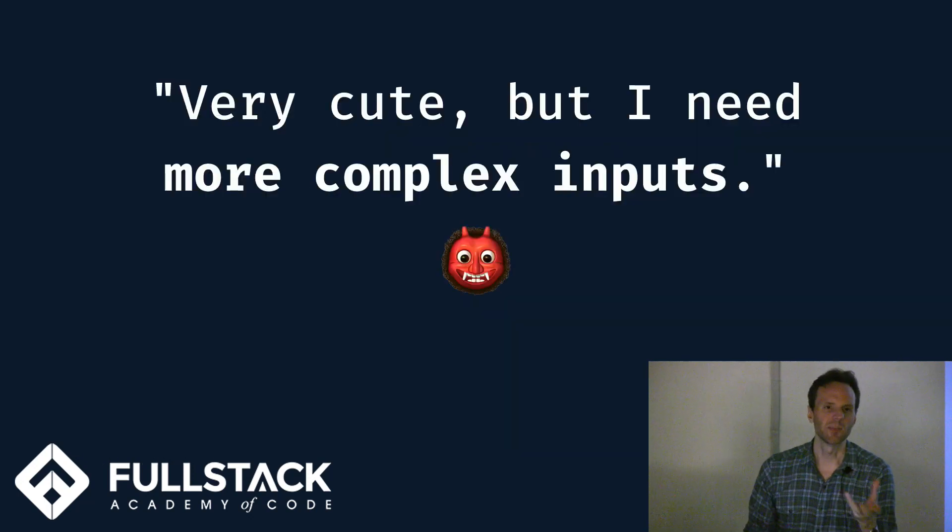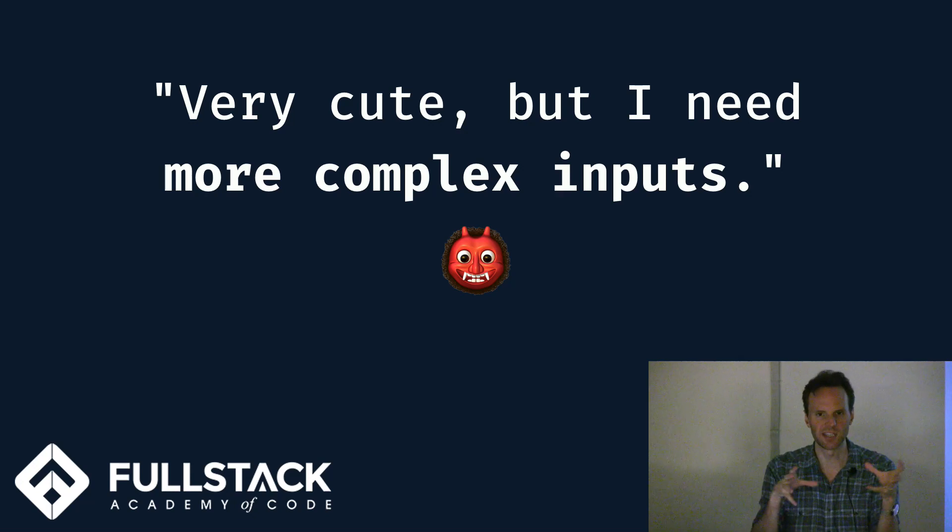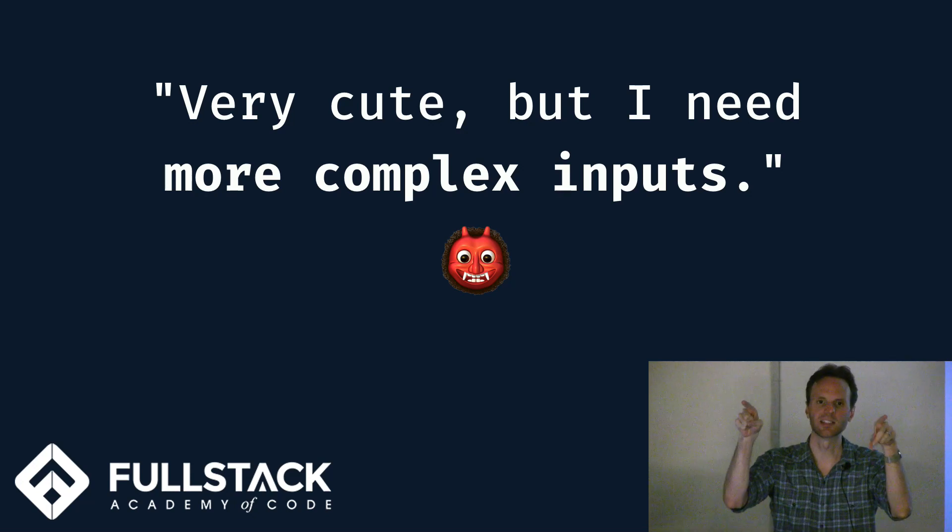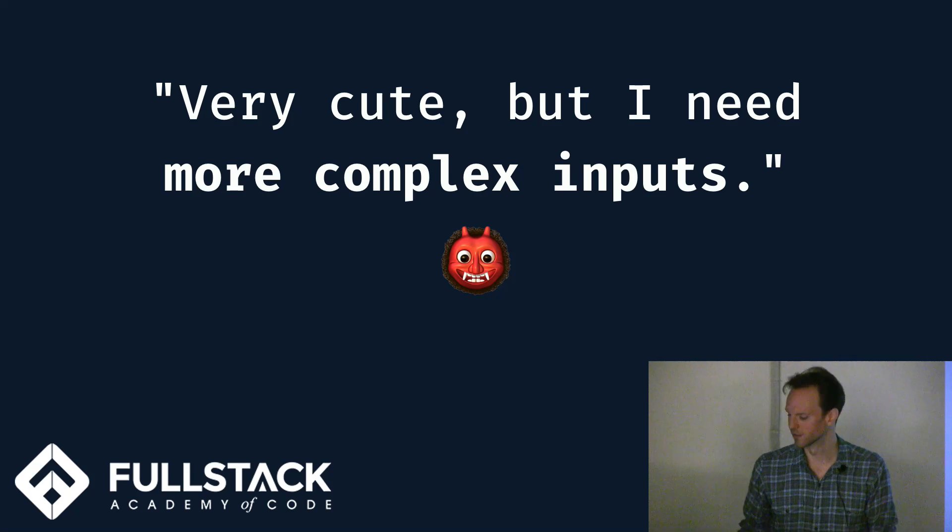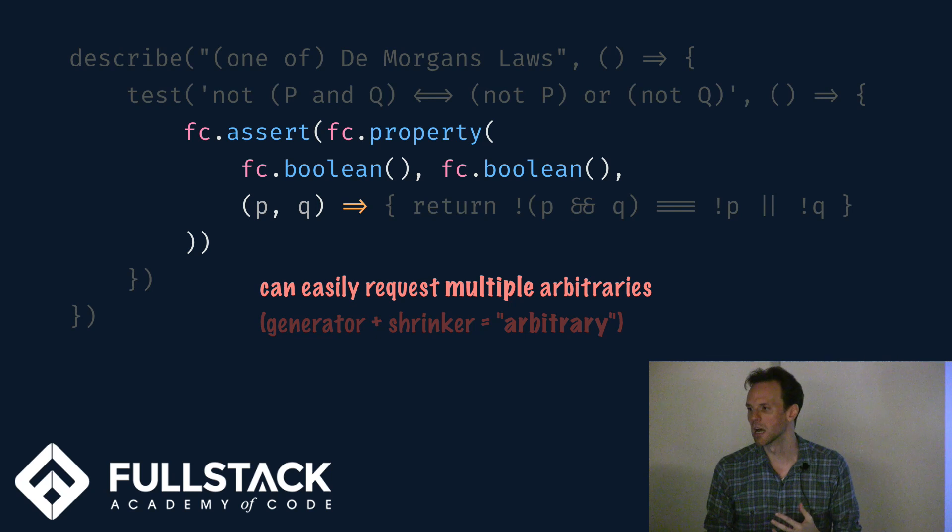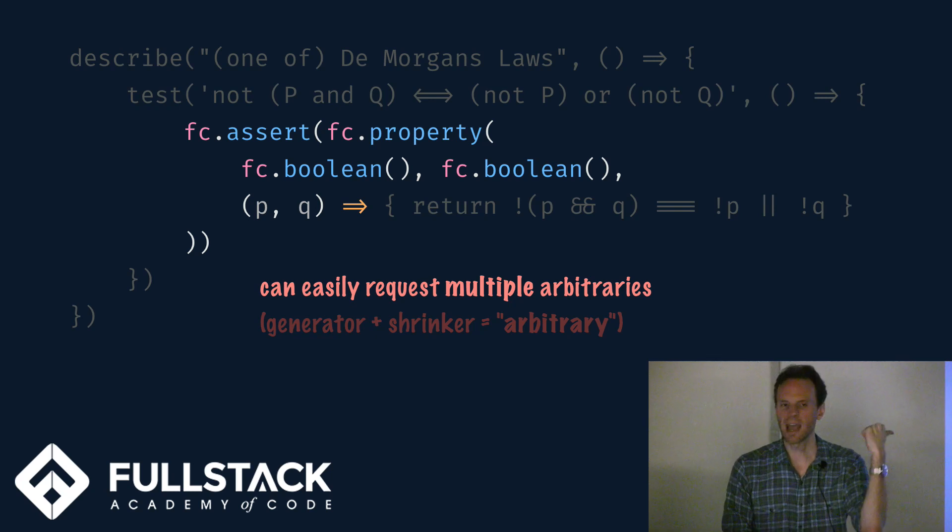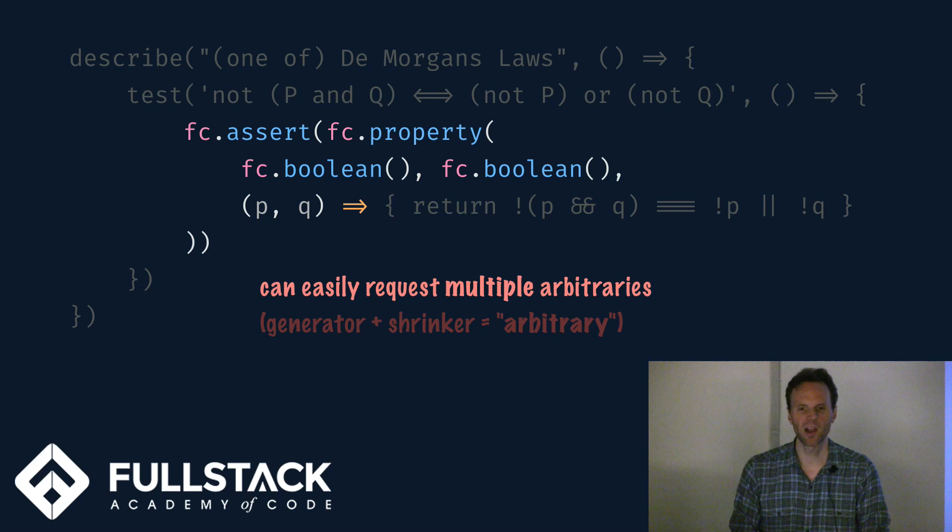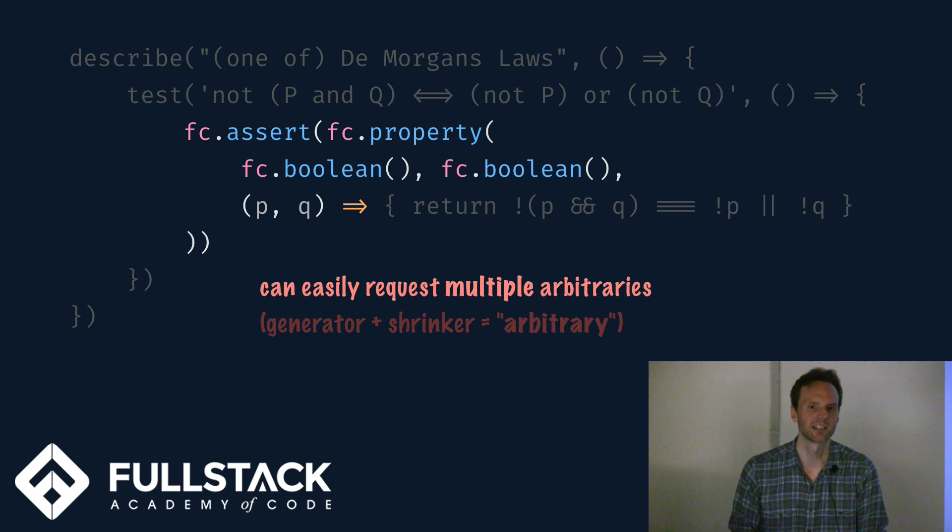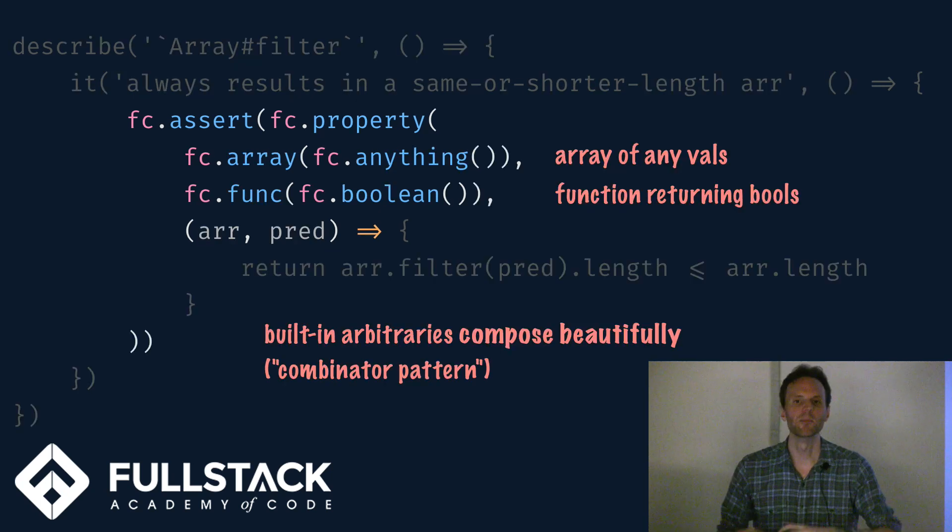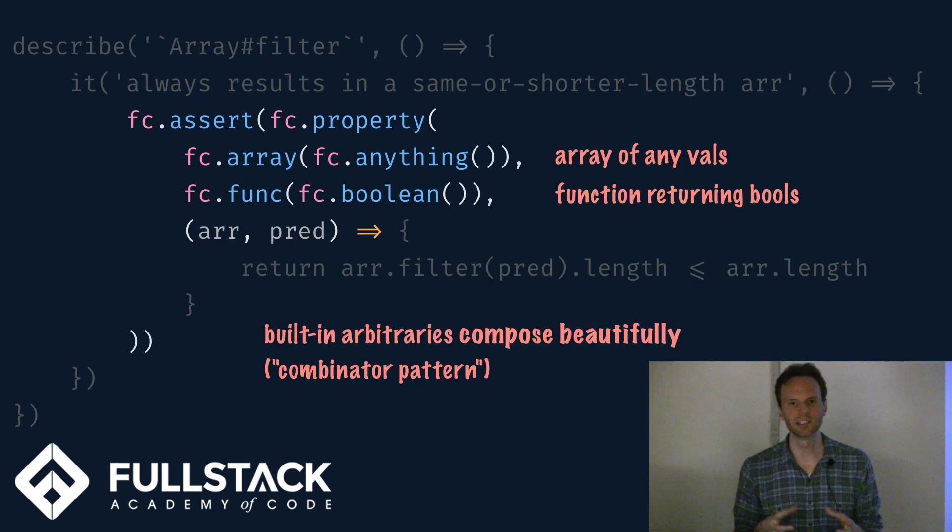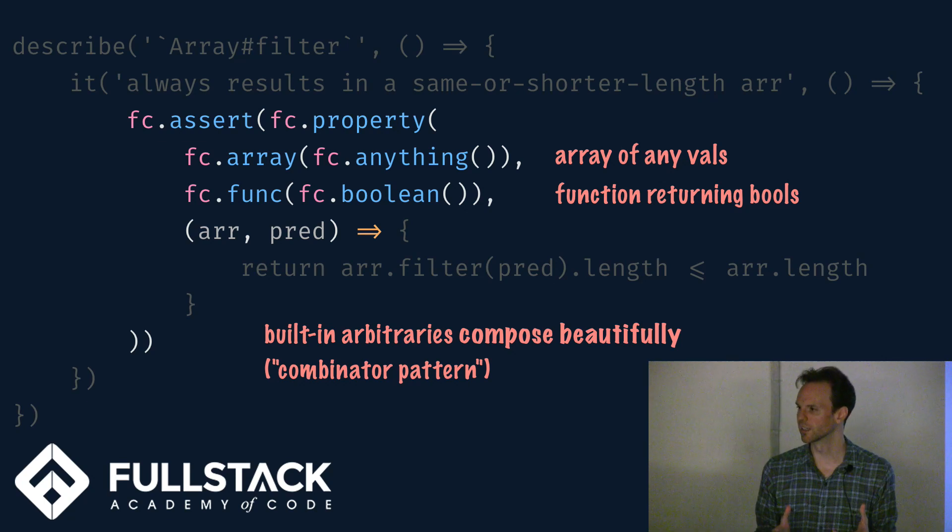Now you might say, okay, well, arrays of integers, that's not so fancy. I need this very specific data structure where this thing has to relate to this thing and it's got to be only so long and it's got to have some JSON. That's fine. There are all sorts of clever ways you can use this library. If you need more than one input, you just add more of these data generators to your property. So here there are two booleans that I want to test. You just keep chaining them in as arguments to your function.